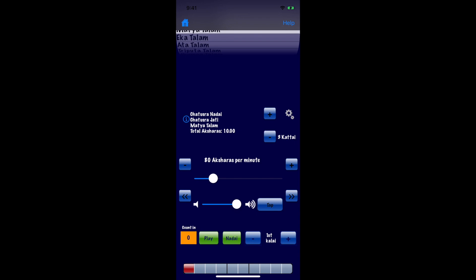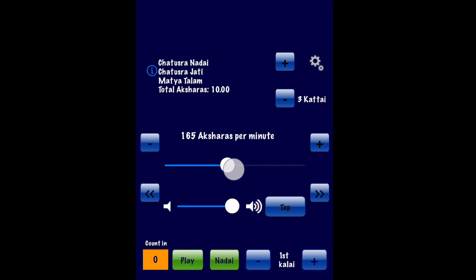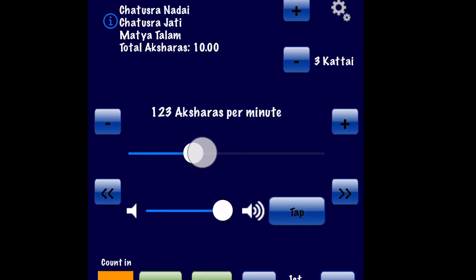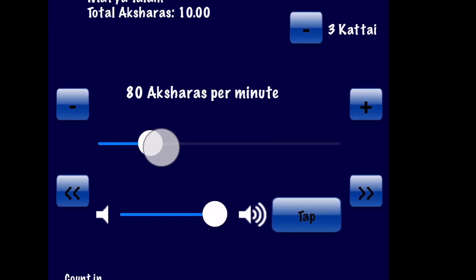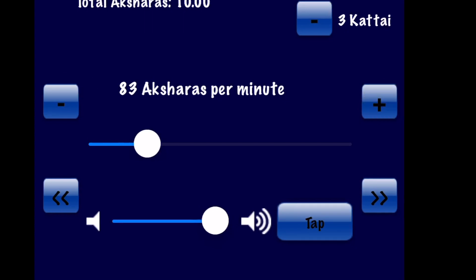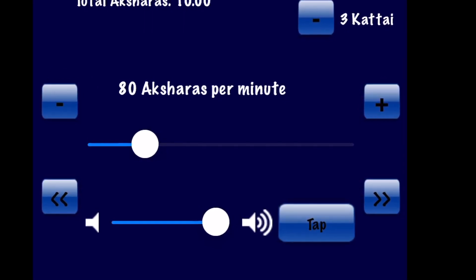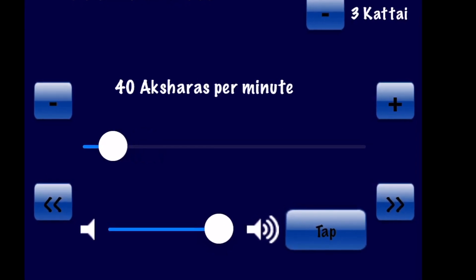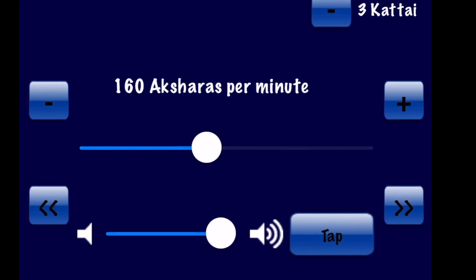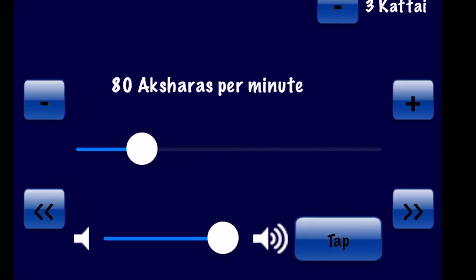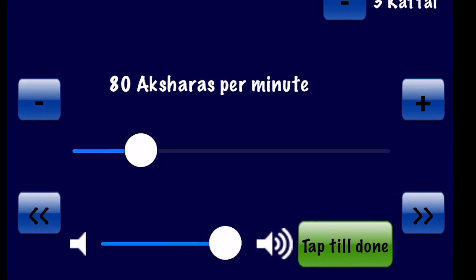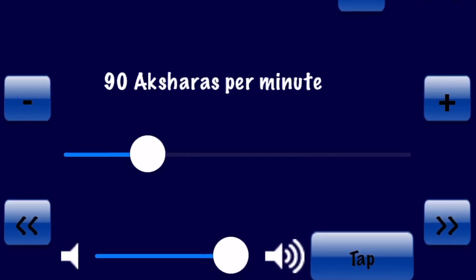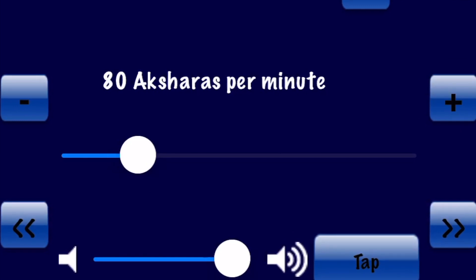The next thing is to pick the tempo for your Thalam. The slider allows you to quickly set the tempo from 20 to 350 Aksharas per minute — about 80 is a good number to start with. The plus and minus buttons allow fine adjustments. You can also halve the tempo or double it very easily. If you don't know the exact number but have a song you'd like to match, you can simply tap it out and Thalanome will set the tempo to match.